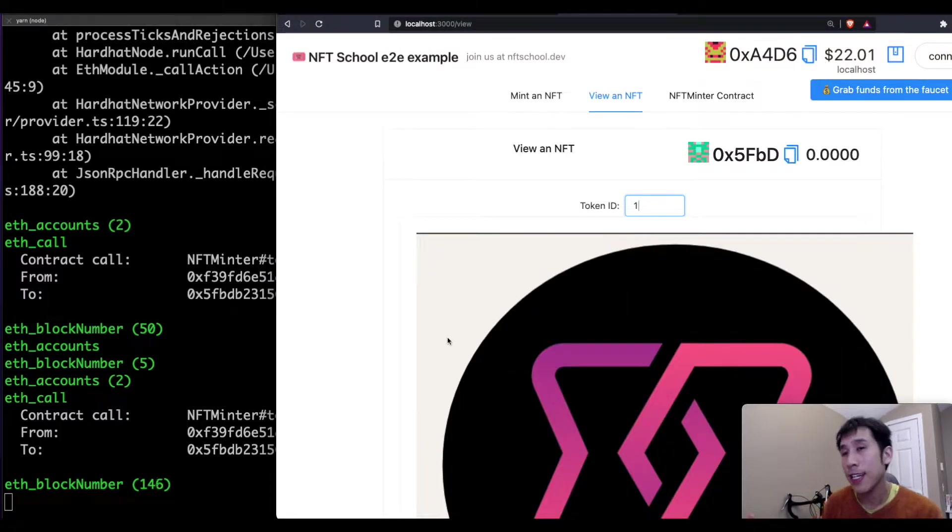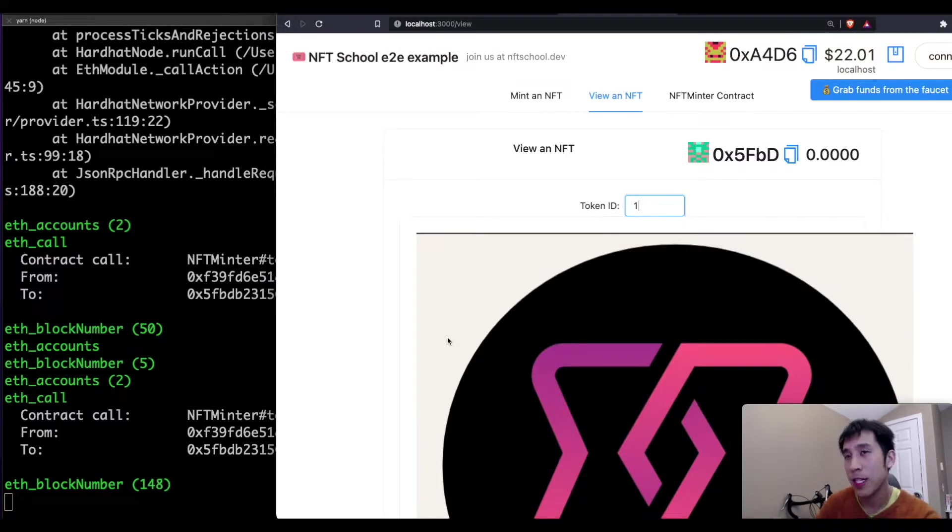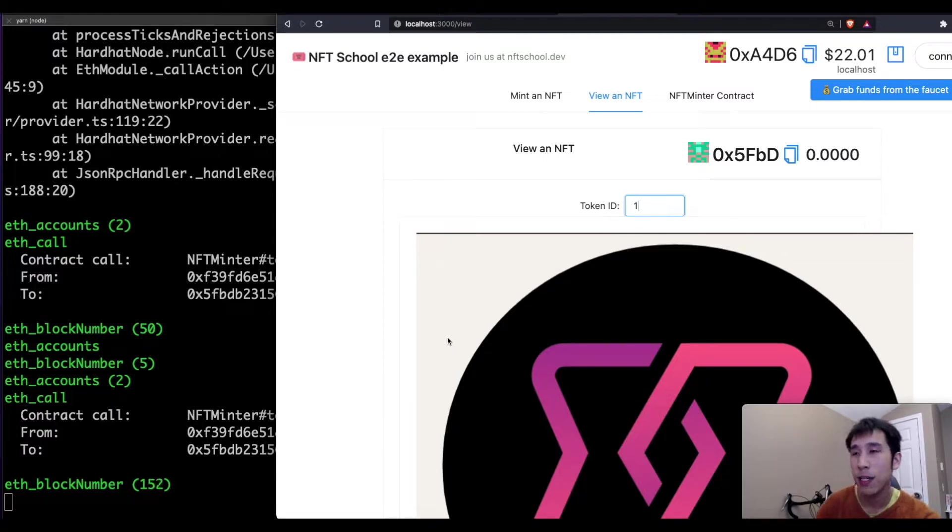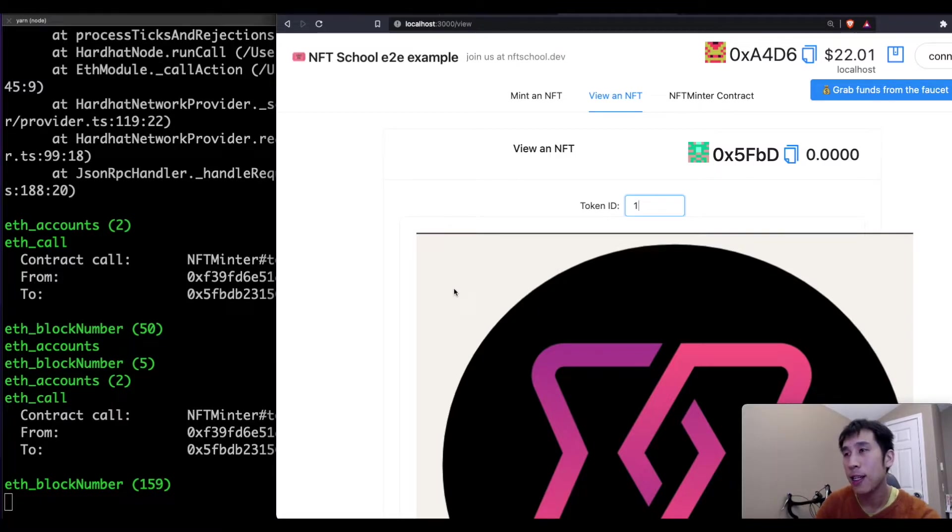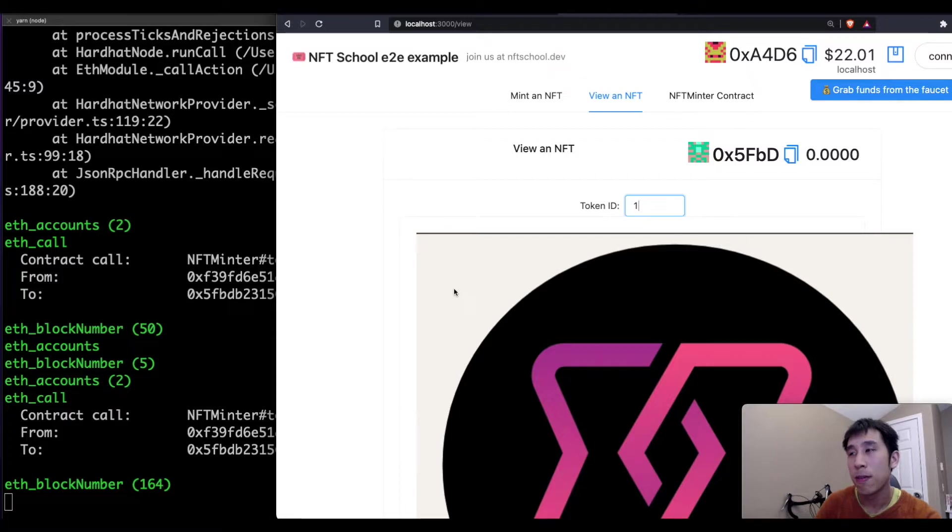Now, this is fantastic that you can get all of this in just a couple minutes by cloning the Scaffold ETH repository. But this was deployed on localhost. What if we want to be able to mint on the mainnet or the testnet? In that case, we simply have to modify the code to deploy and interact with the mainnet or testnet instead of localhost.